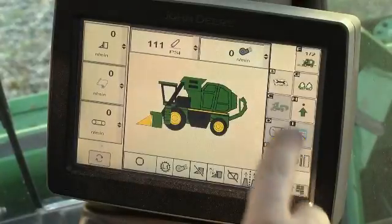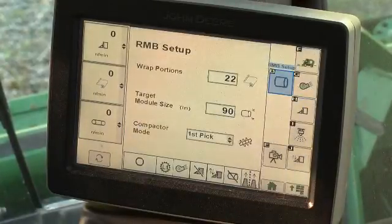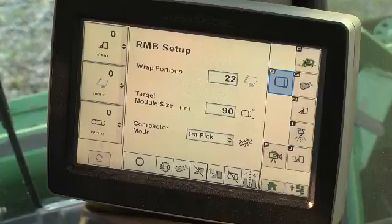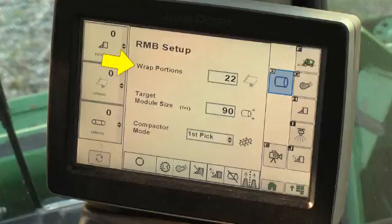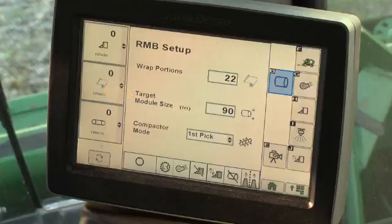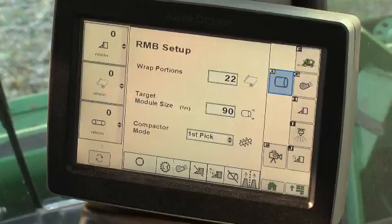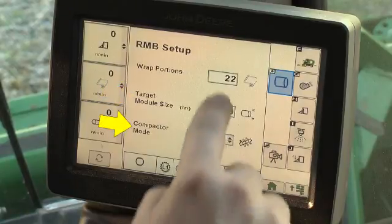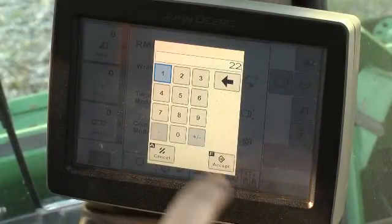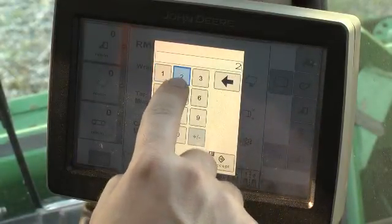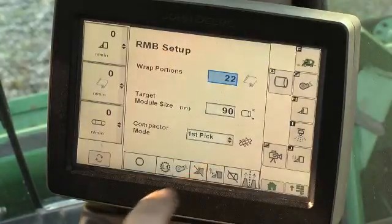The Round Module Builder Setup screen opens by default when selecting the Machine Configuration button from the home page menus. The RMB Setup screen displays remaining wrap portions on the Wrap Roll, Target Module Size, and on the CP690, the Compactor Auger Mode. Select the Wrap Portion cell and use the keypad to change wrap portions remaining, if necessary, and accept.